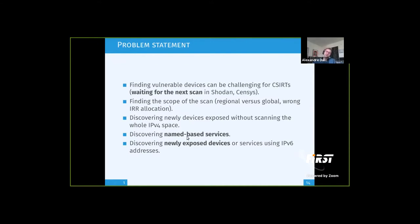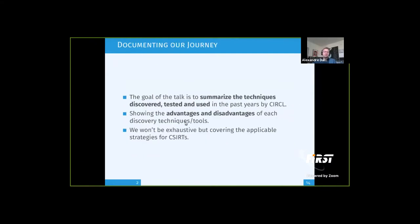Today I want to discuss strategies on how to improve that. I want to summarize the techniques that we discovered, tested, and are now using at CIRCLE to find vulnerable machines. I will mention some techniques, their advantages and disadvantages, because not everything comes with a perfect solution — you have to find the right balance between finding devices quickly and using fewer resources. These techniques are not an exhaustive list, but I'll cover the most applicable strategies for CIRCLE.